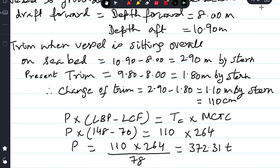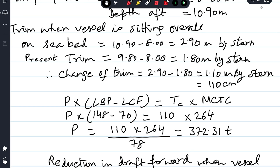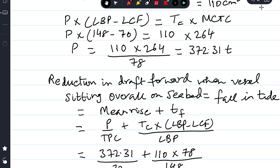Trimming moment always equals change in trim × MCTC. So P × (148 − 70) = change of trim × MCTC. Change of trim is 110 centimeters, multiplied by MCTC 264. This gives P = 372.31 tons. So P is 372.31 tons when the ship sits overall on the seabed.